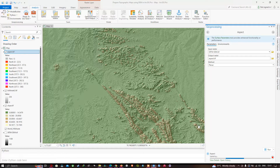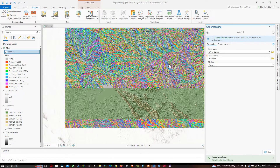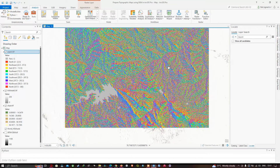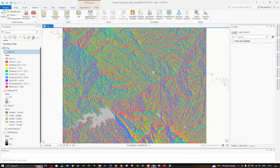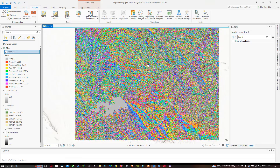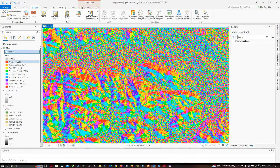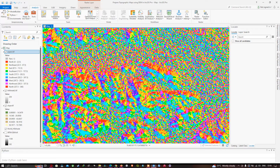You can now visualize the aspect raster. The aspect raster is useful for visualizing the direction of slope. For example, red indicates north direction, orange indicates northeast, yellow represents east direction, and pink indicates northwest.